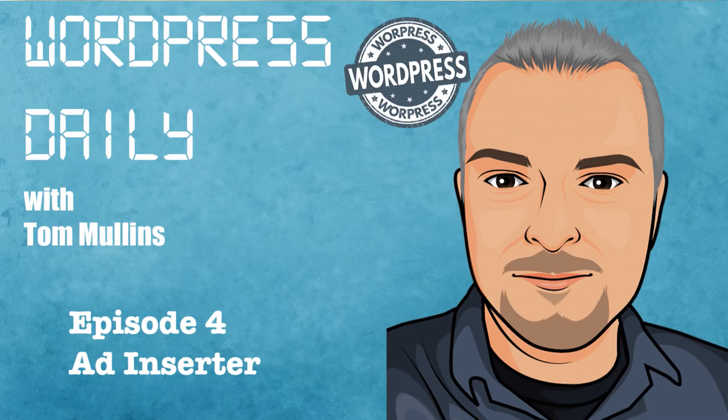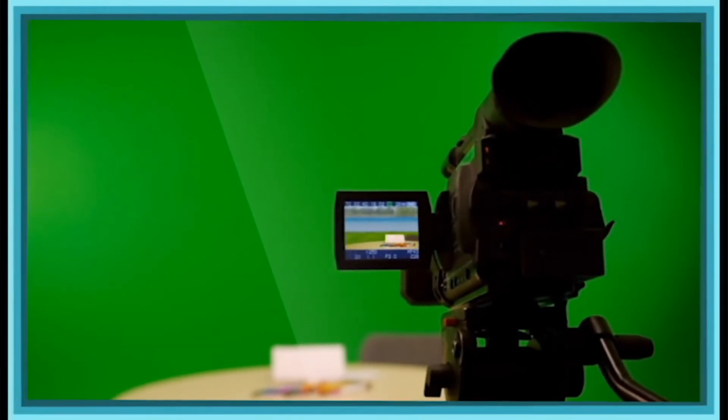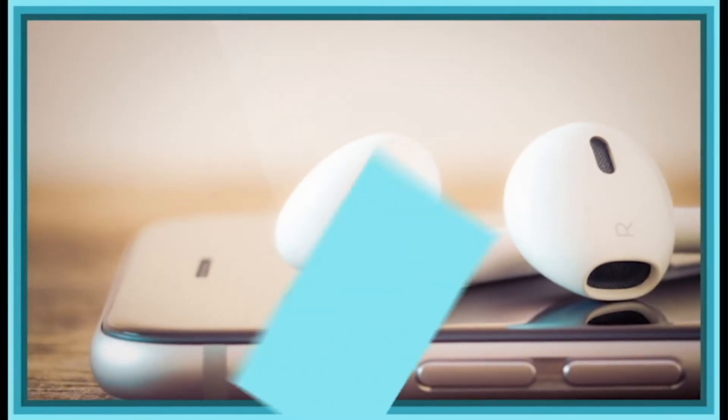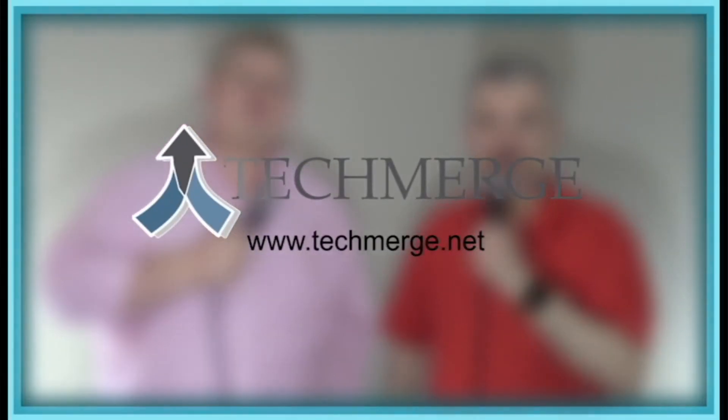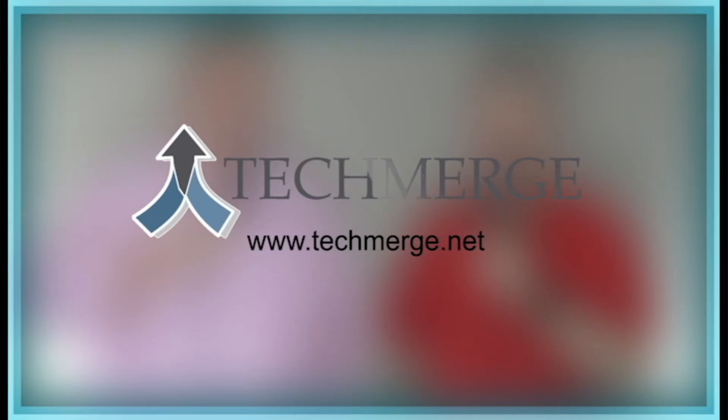Welcome to WordPress Daily with your host Tom Mullins. This is episode number four: Ad Inserter. Hey guys, welcome to the show today. It's exciting to be here.